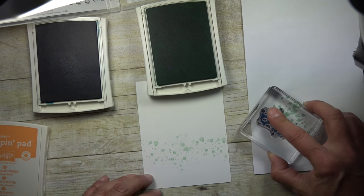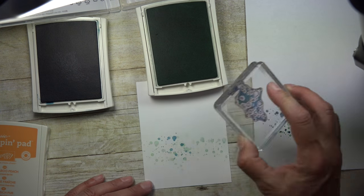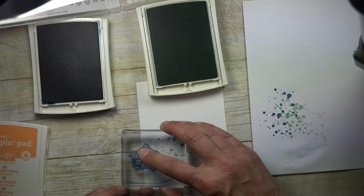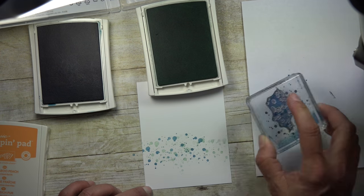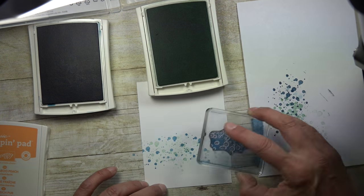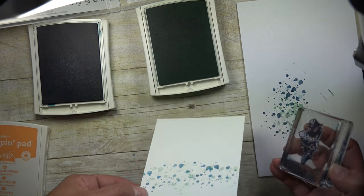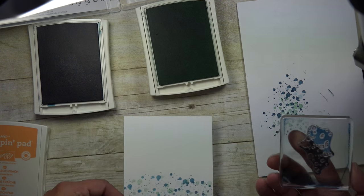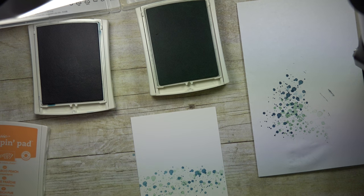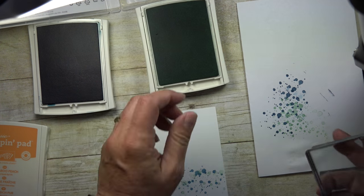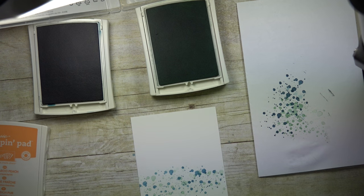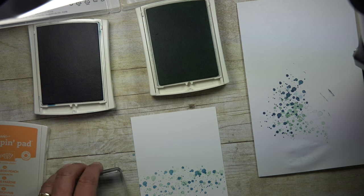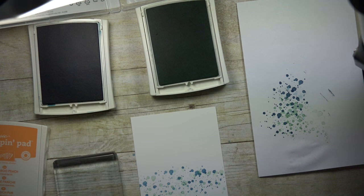And again I'm going to stamp this off, because this Dapper Denim is a lot darker than what I actually want on my card. And as you can see you just do kind of random. And then I'm going to go ahead and clean that off. So there's that color.